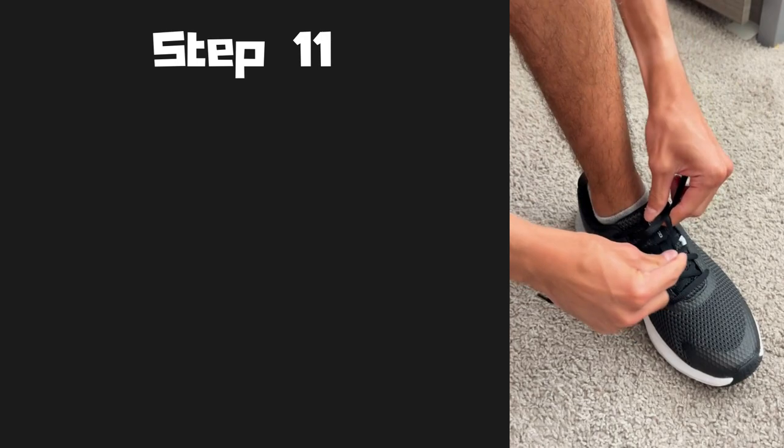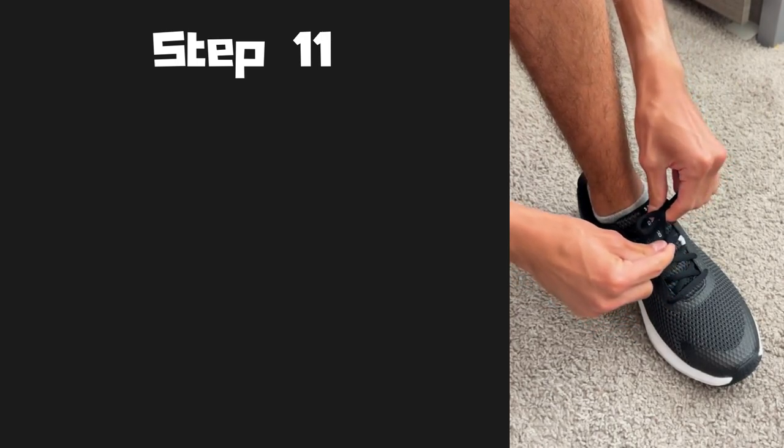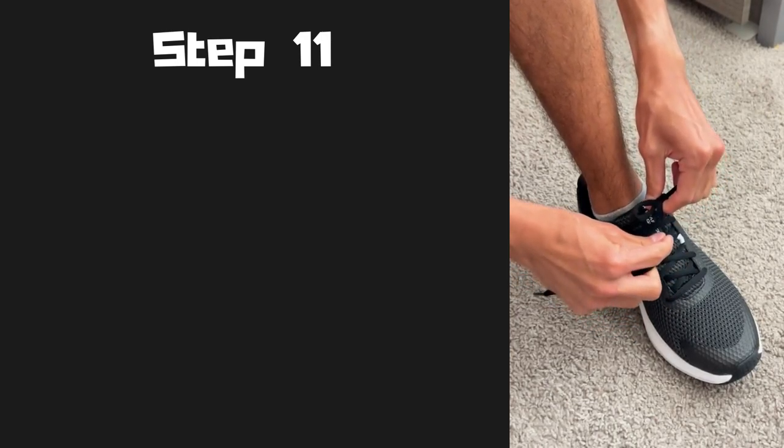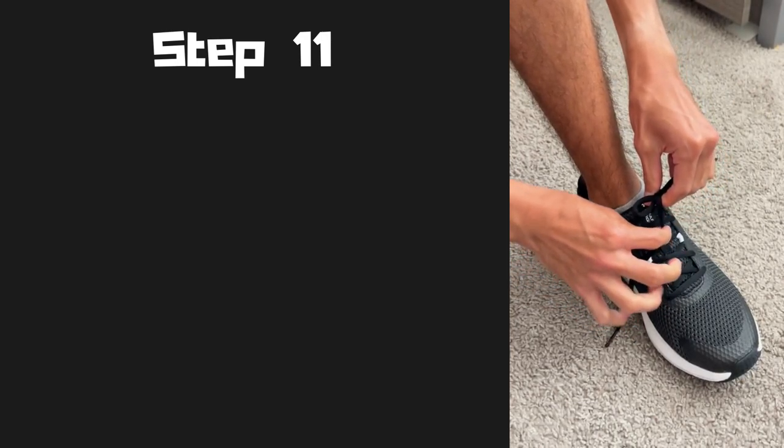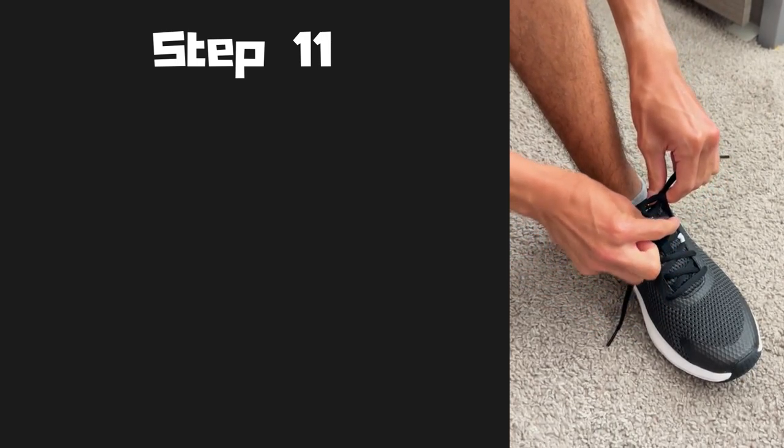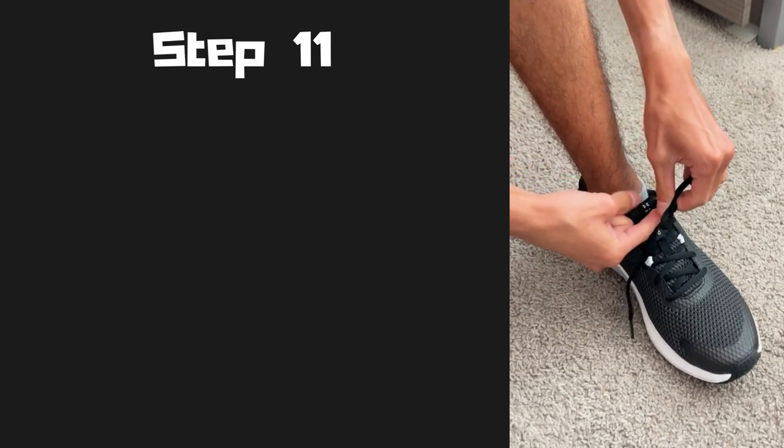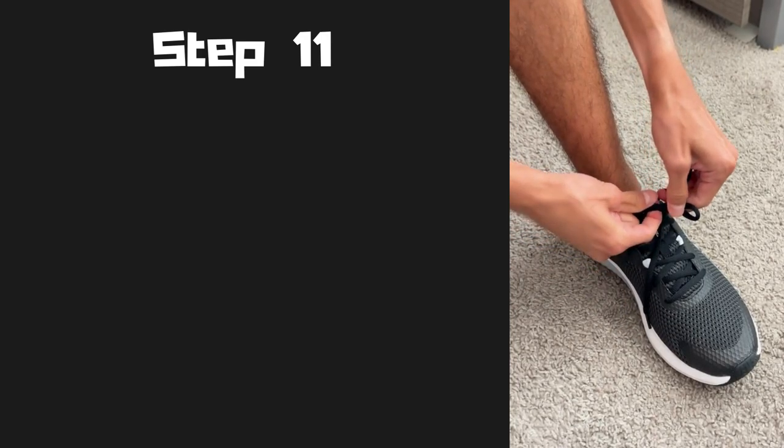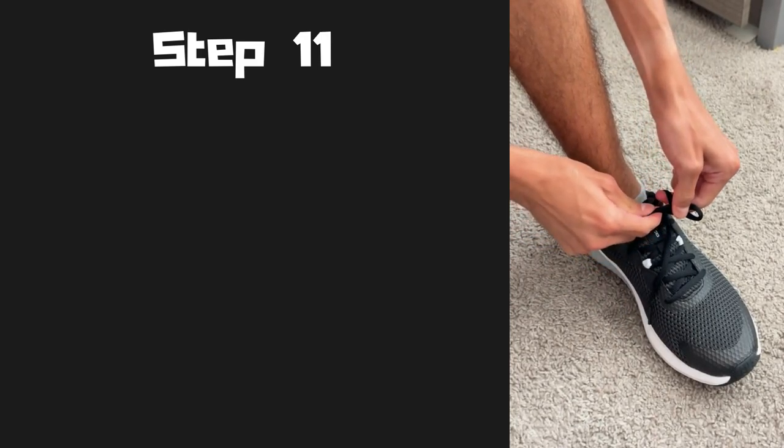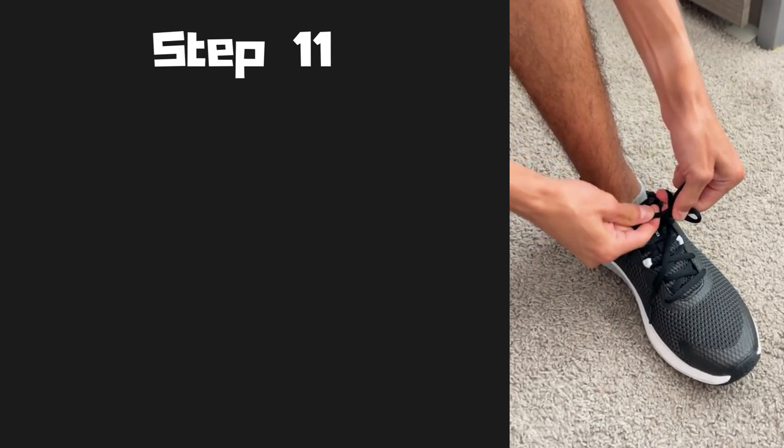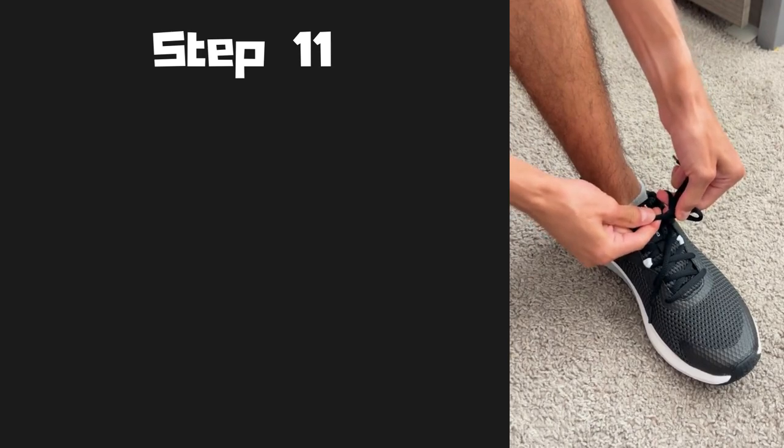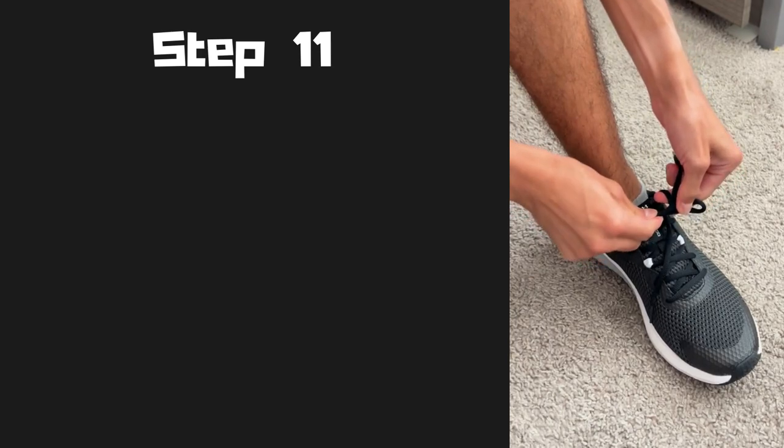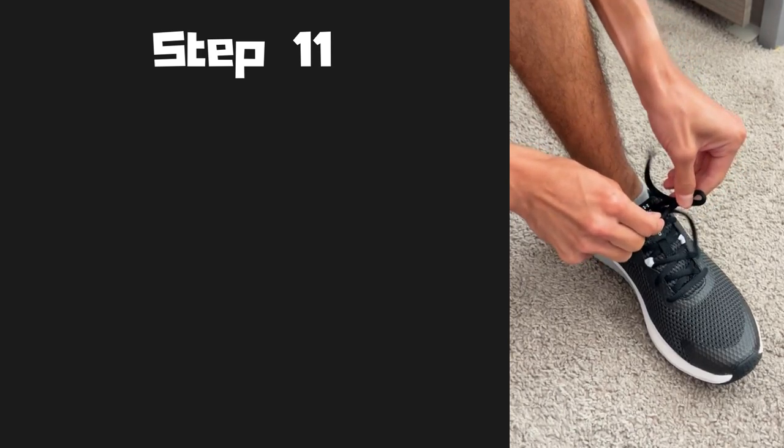And you're going to wrap your shoelace that is loose with your other hand. You're going to wrap it around the loop and bring it under. And just like before, we're going to pull both loops until it is tight.